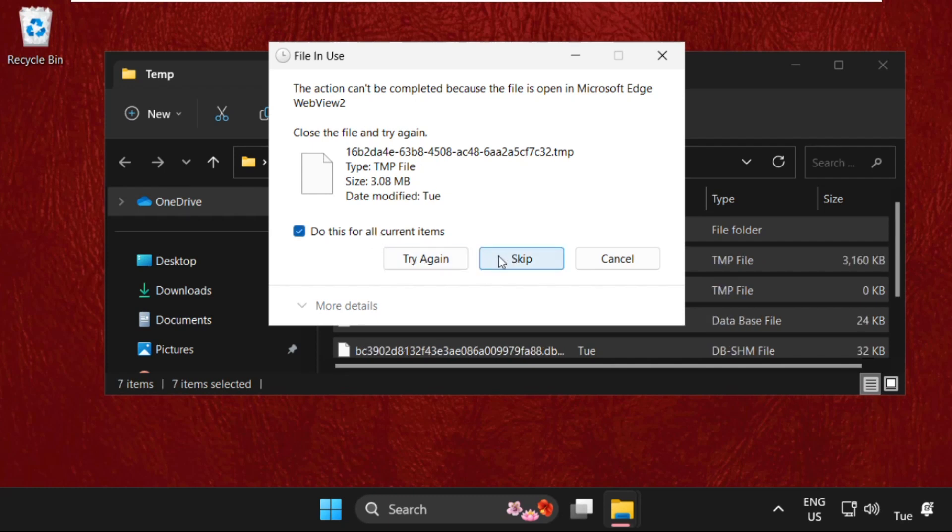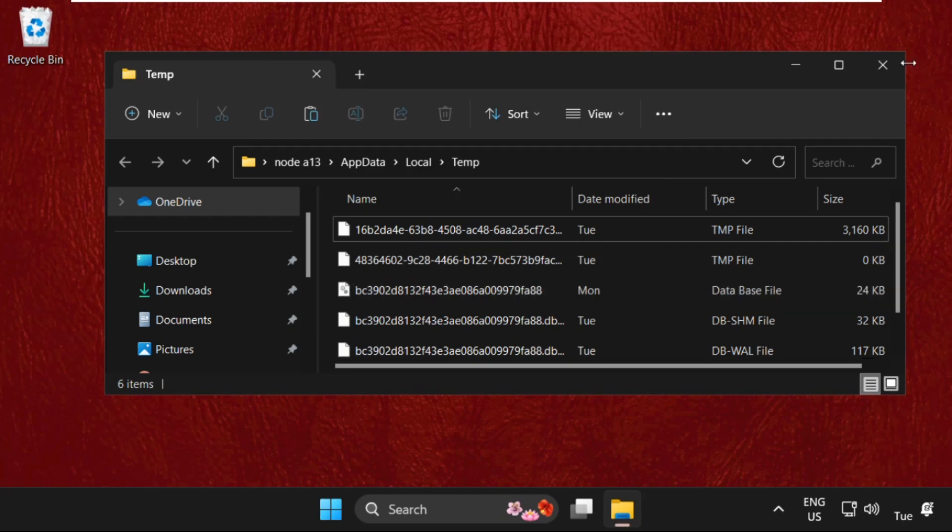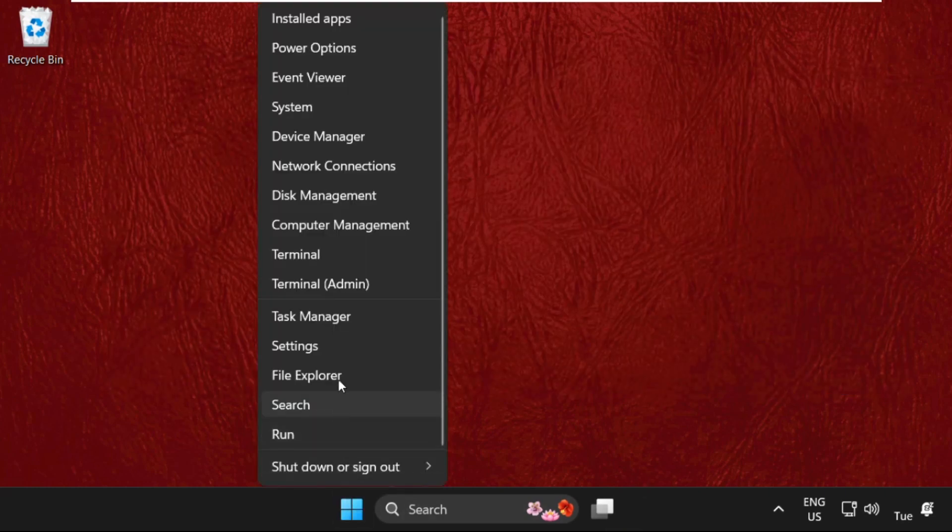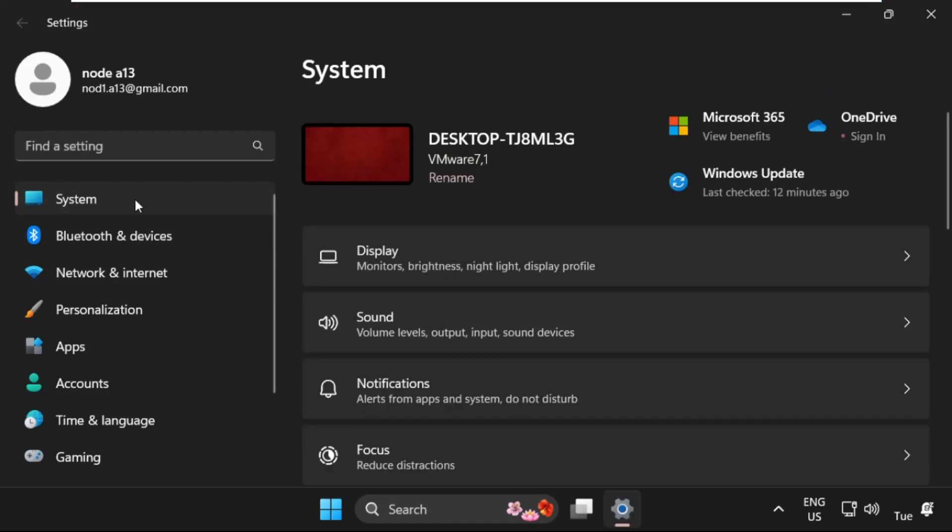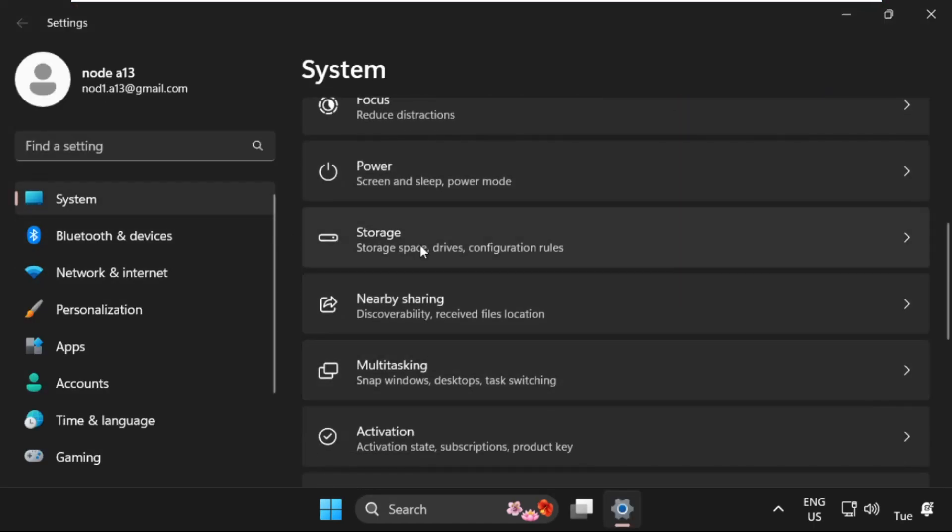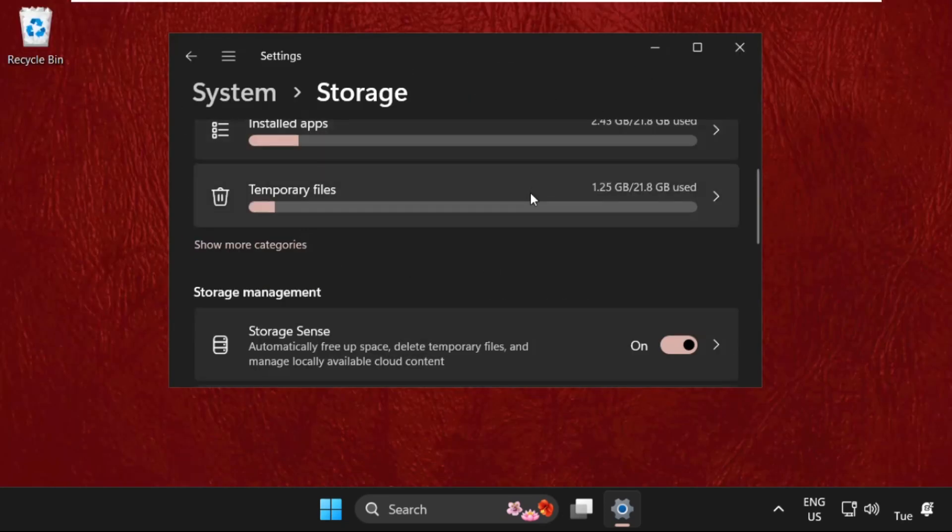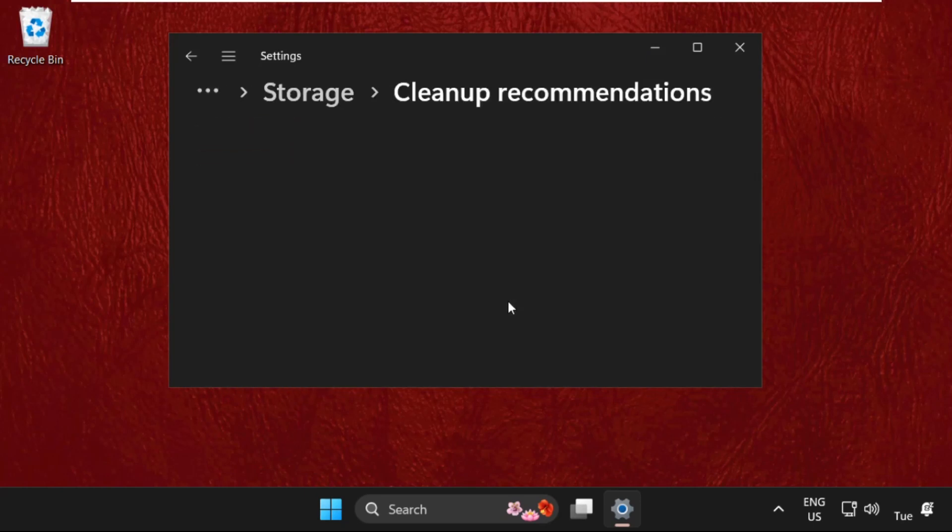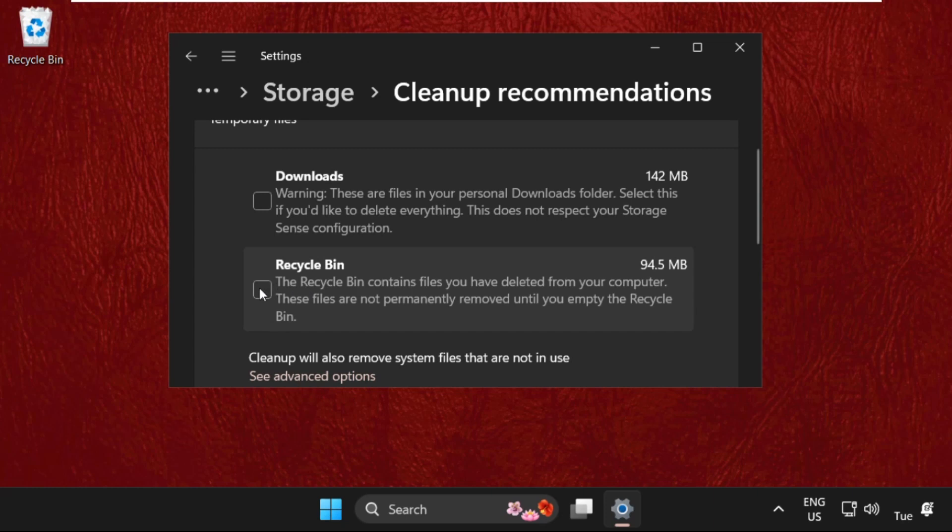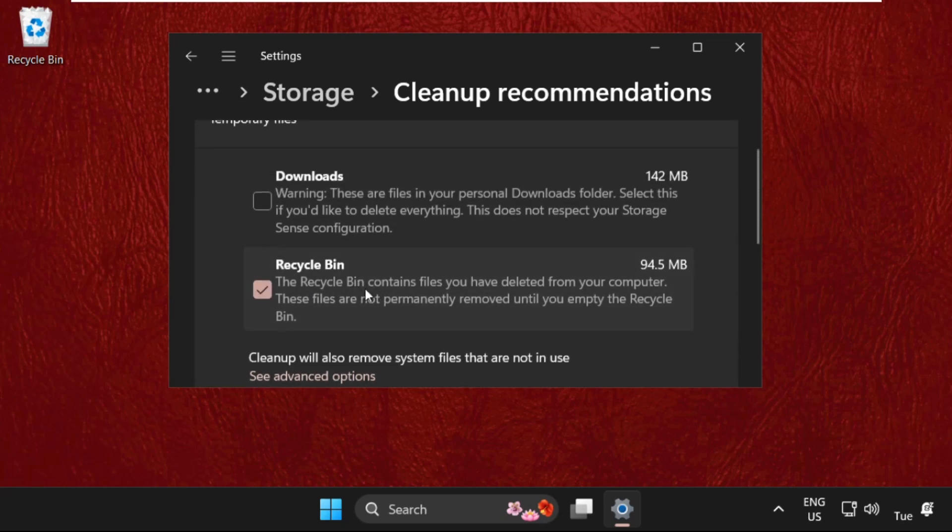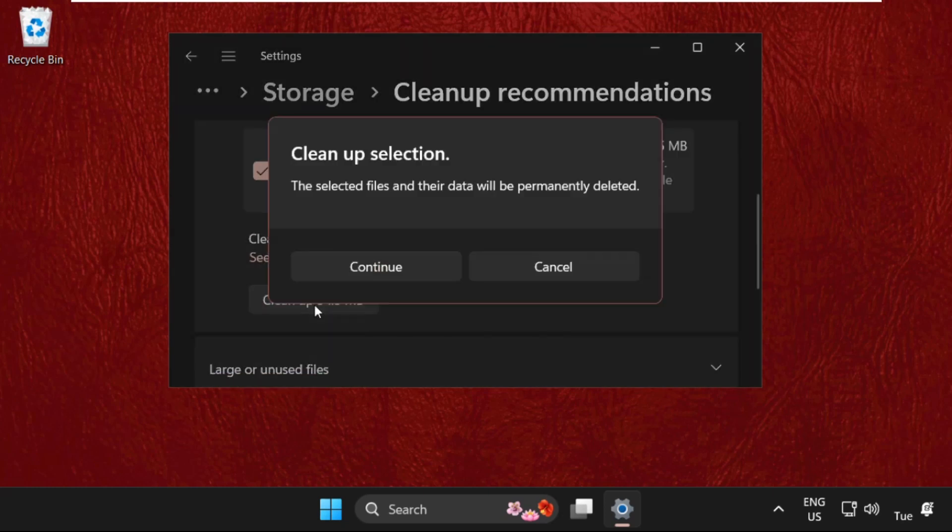Once done, close this window. Again open Settings, go to System tab, find Storage and enable this option. Click on Cleanup Recommendations and select Recycle Bin and the other three options. Don't choose Downloads. Then click Clean Up and select Continue.